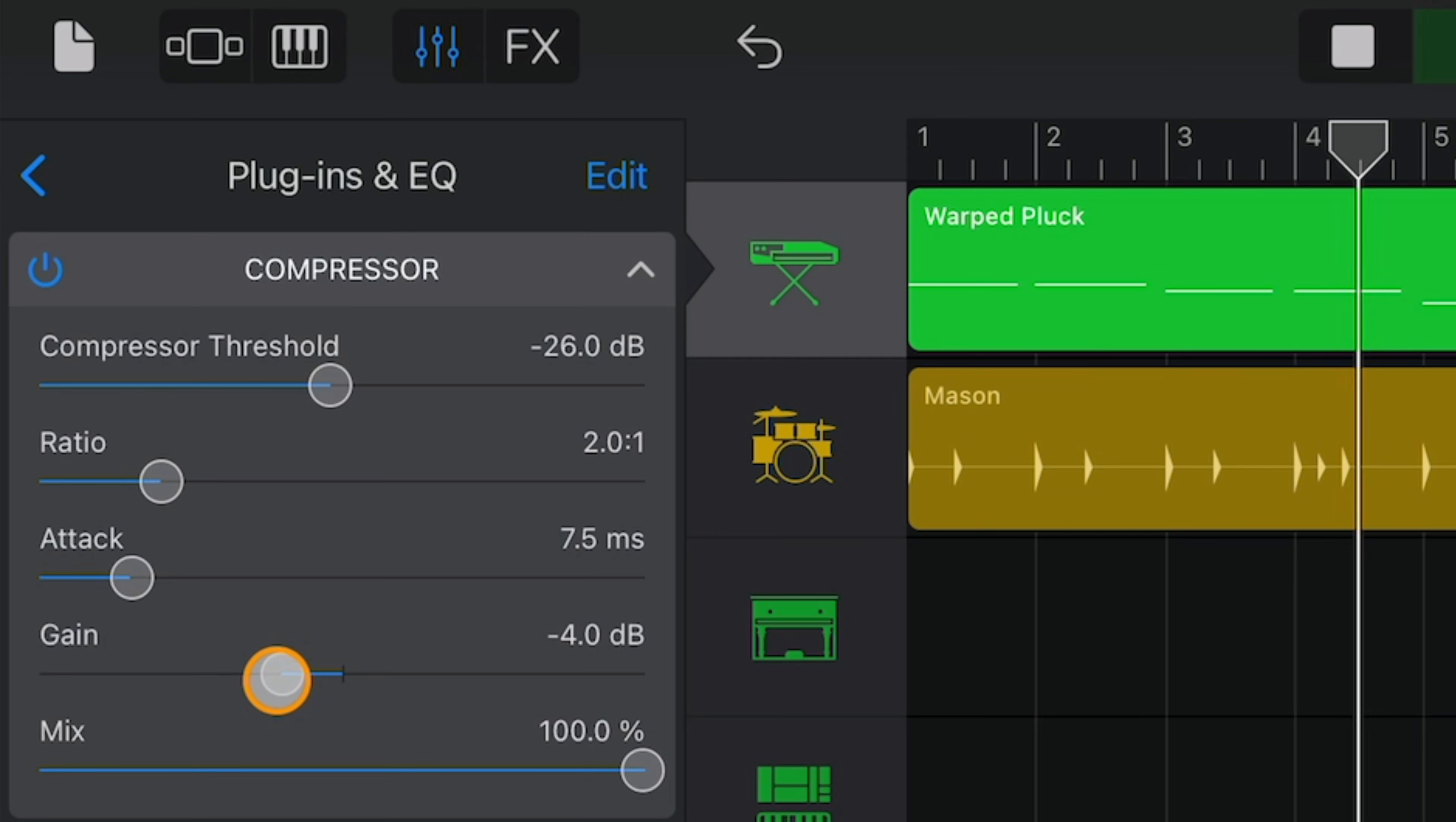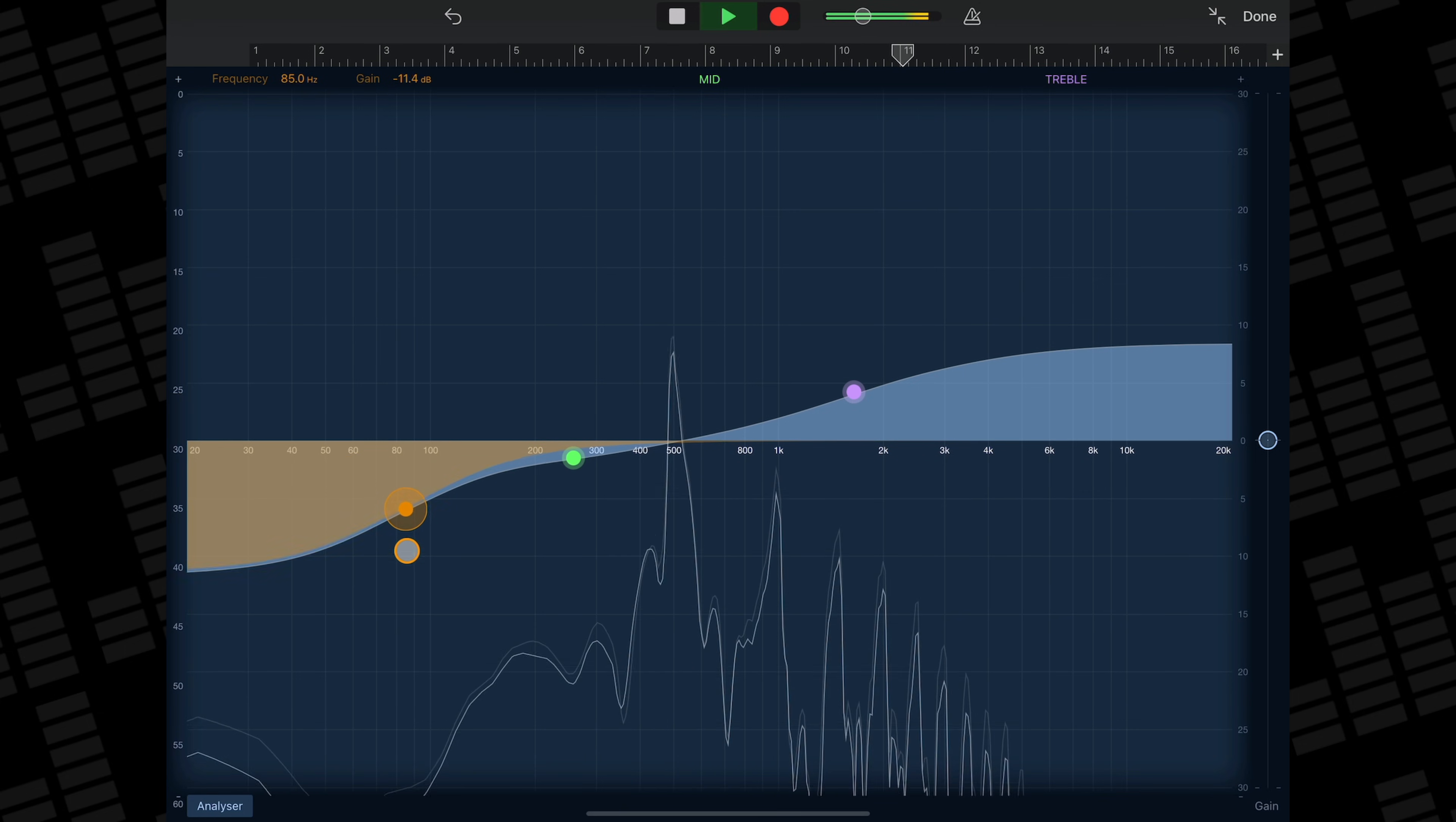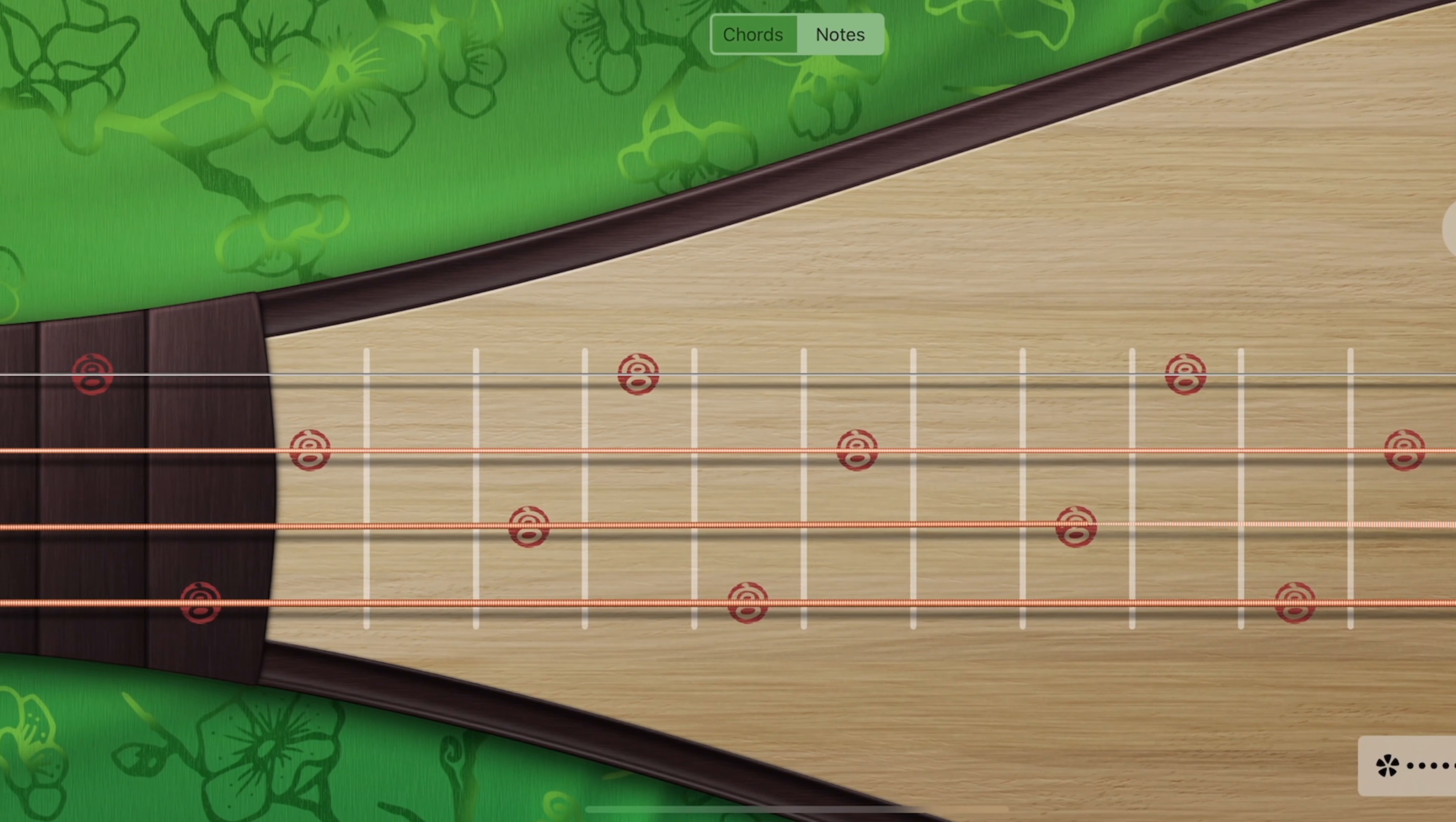GarageBand's selection of stock and built-in effect plugins isn't great, honestly. The default compressor gives you some bare bones sliders to work with, while the stock visual EQ only allows you to adjust three EQ points, and there is no way to adjust what type of EQ curve they have. Other effect plugins like Chorus, Reverb and Distortion are similarly bland and bare bones, which is a shame seeing how much effort clearly went into designing the UI of GarageBand's excellent touch instruments.